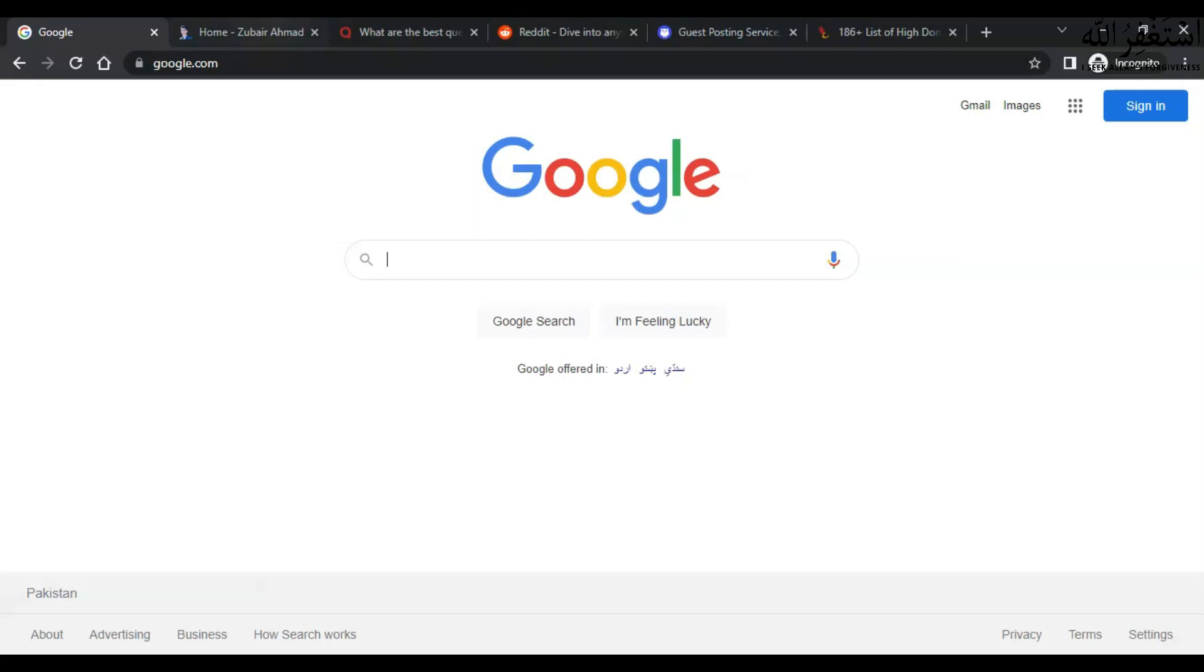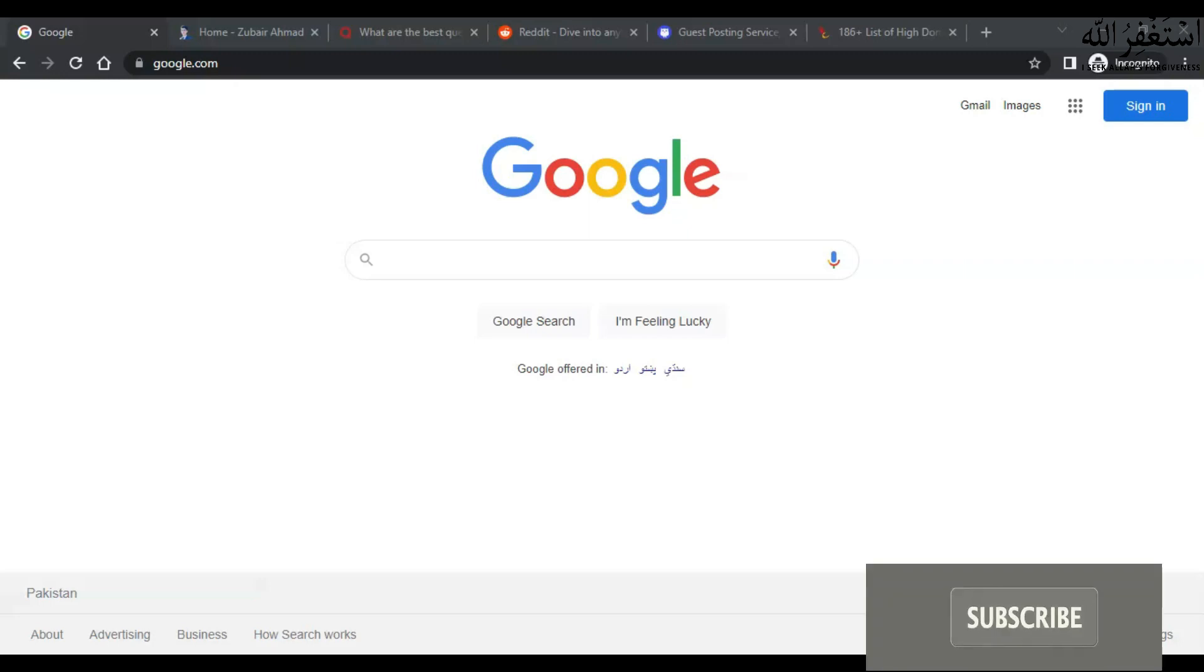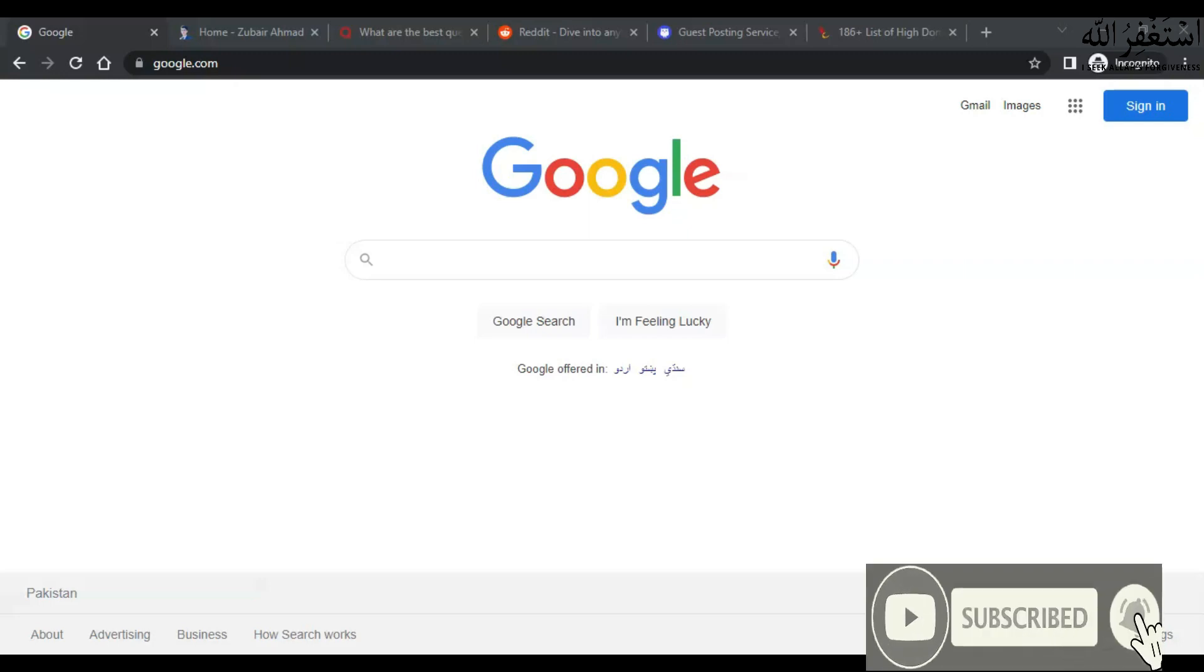You can check that out, the link is in the description. Now we are going to talk about off-page SEO. Off-page SEO includes activities done off of a website in an effort to increase the site's search engine rankings.